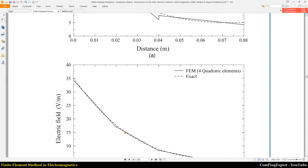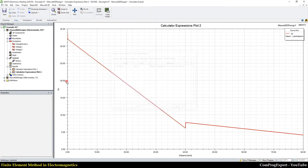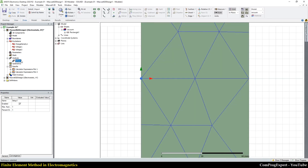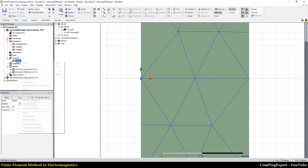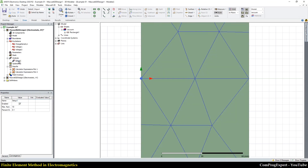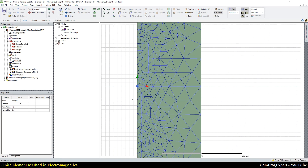If you want to reduce this error, you should refine the mesh. You should set a higher number of adaptive passes — for example, 10 — or reduce the percent error to 0.1. If I press OK and revert to the initial mesh and analyze, I want to refine this mesh more and more to reduce the error and calculate a more accurate value for the electric field.